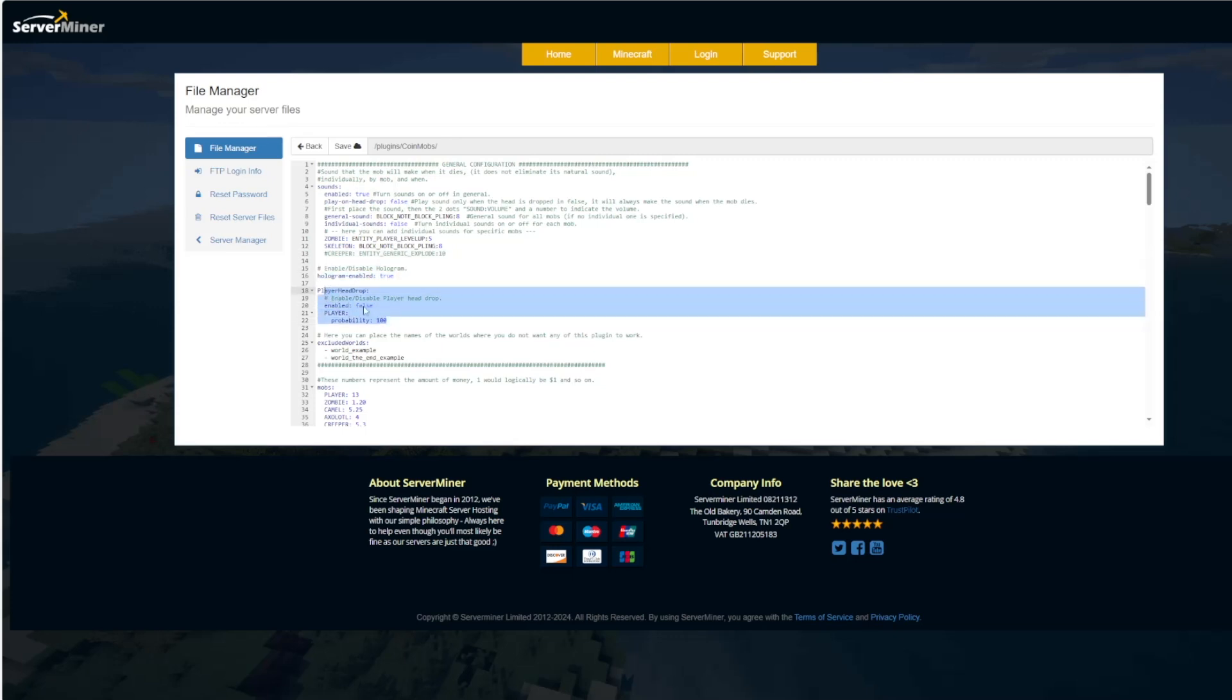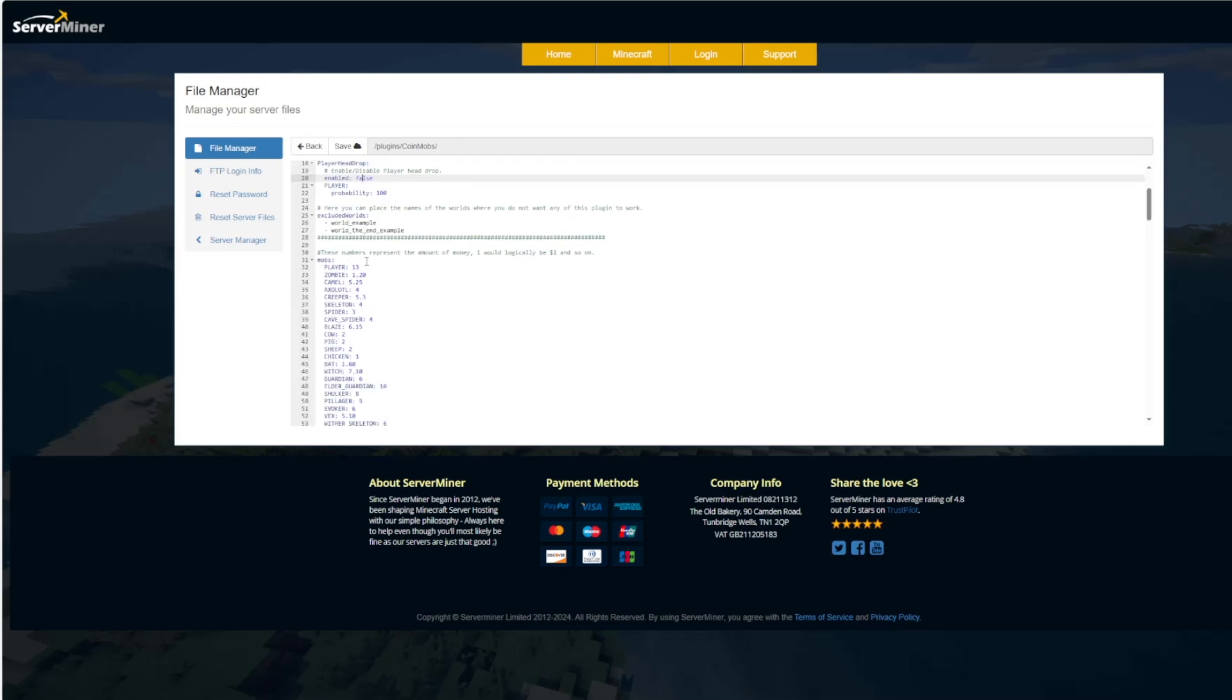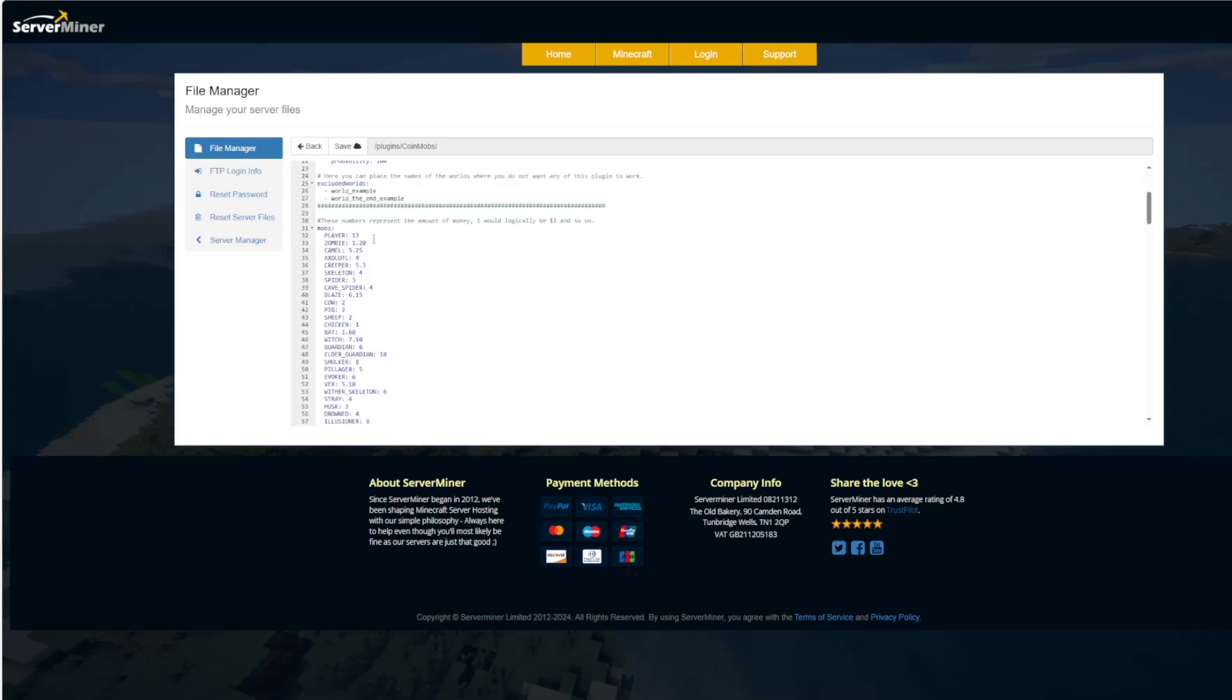And then we have the player head drop so you can enable this and then set the chance of it happening when you kill a player. You can exclude worlds. So if you don't want this in creative for example you can get rid of that.